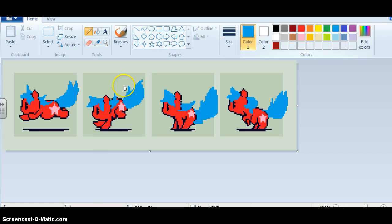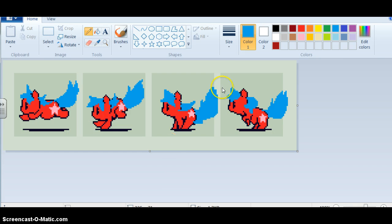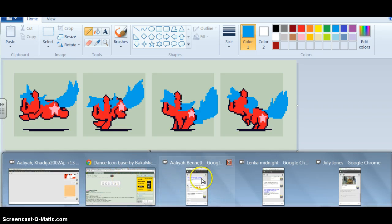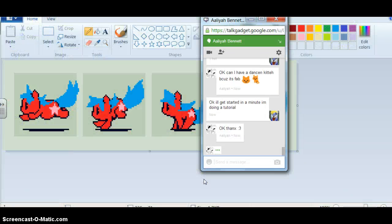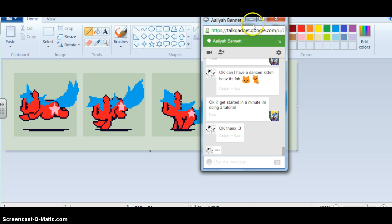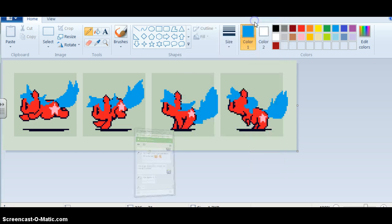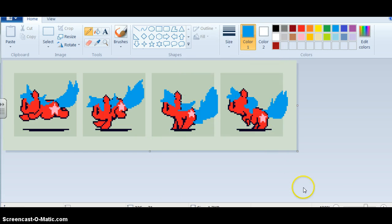Anyways, so you know the basic step-by-step: color, color, color, draw the mane and the tail and stuff. Alright. Anywho, we're going to do a tutorial.